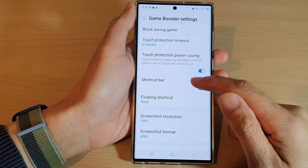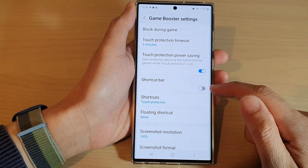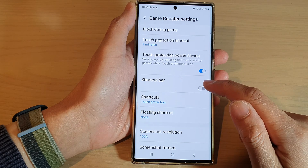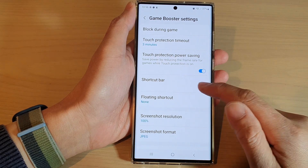In here, you can tap on Shortcut Bar, then tap on the toggle button to switch it off or turn it on.